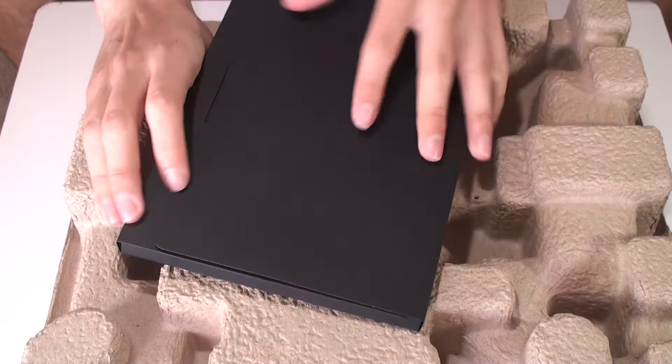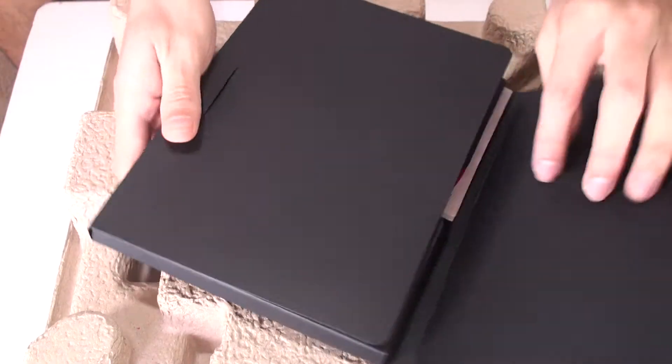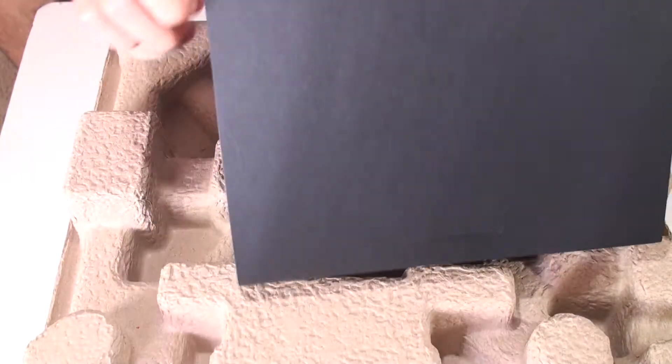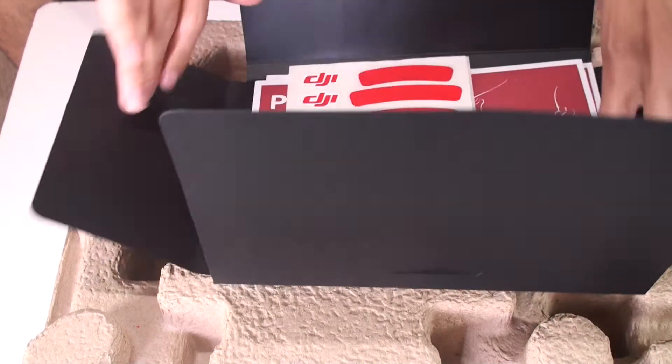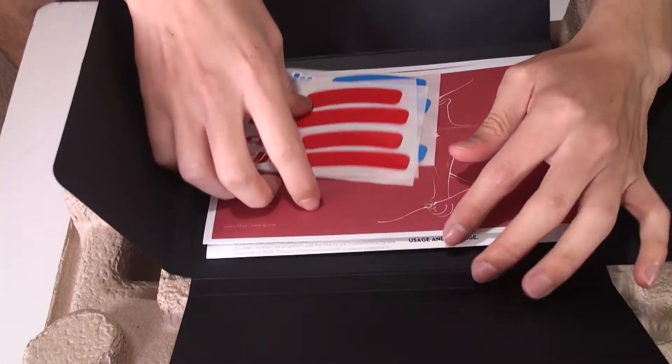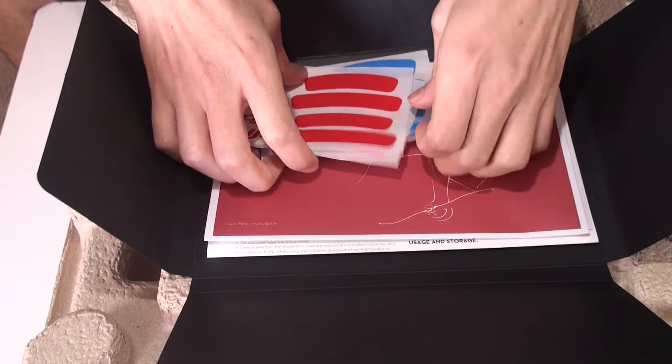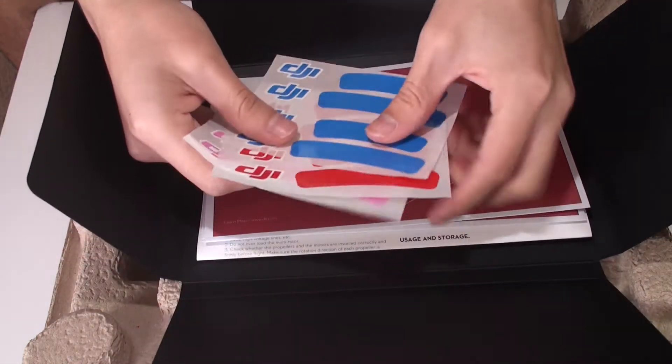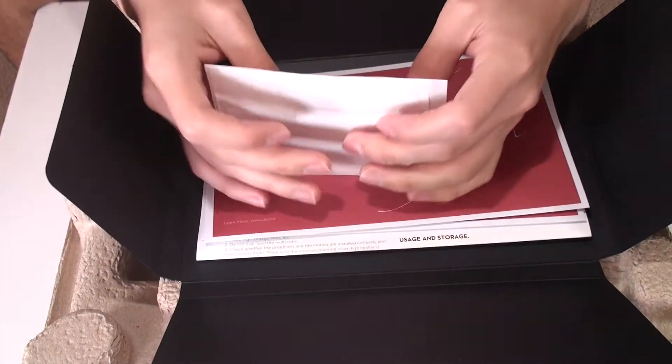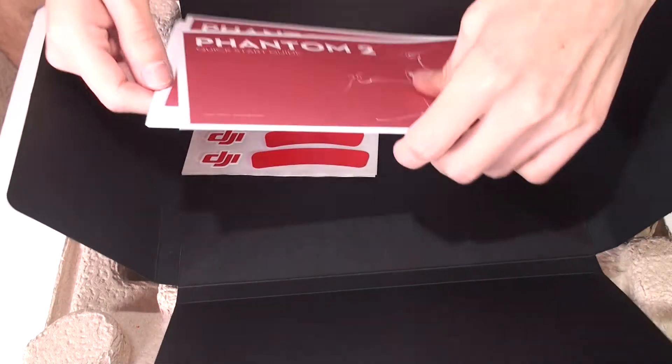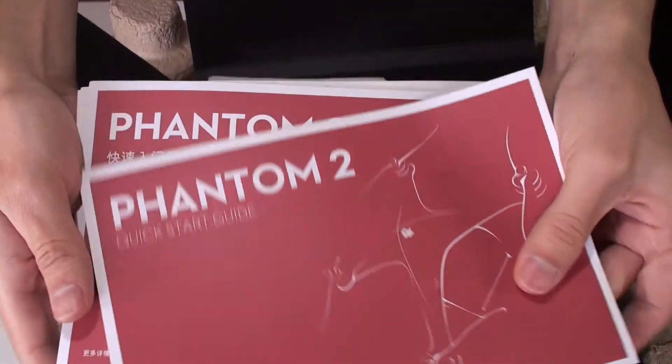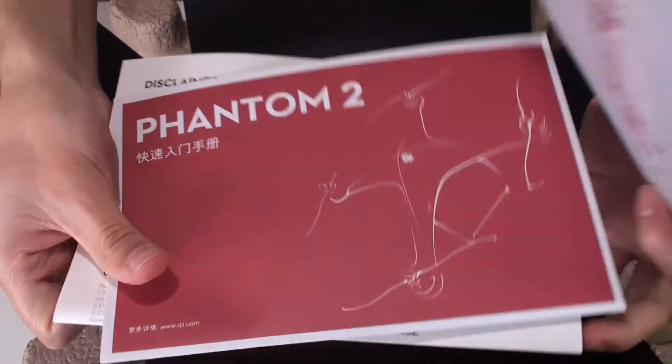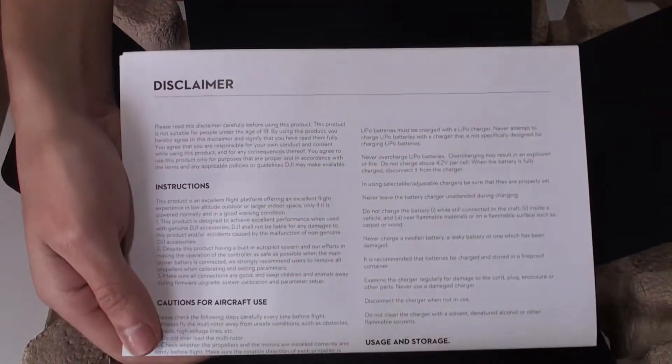Let's check in here. Some stickers to decorate your DJI - red, pink, blue, no orange. Quick start guide, same different language, disclaimer.